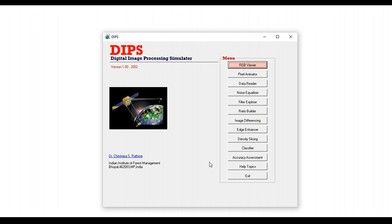So DIPS was created and positioned between a PowerPoint presentation and an image processing system to aid the instructor and also the student to understand what's going on behind the scenes.